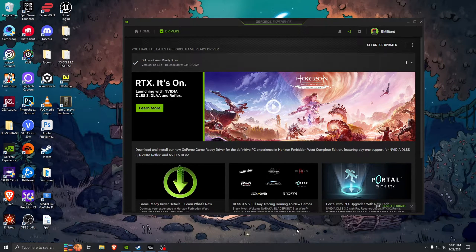What's up everybody, it's B-Milton, welcome back to the channel. I am sick — you can probably tell — that's why I didn't upload a video this week. But here I am, still uploading a video because there's a tutorial I need to show you guys, because I just had this issue.